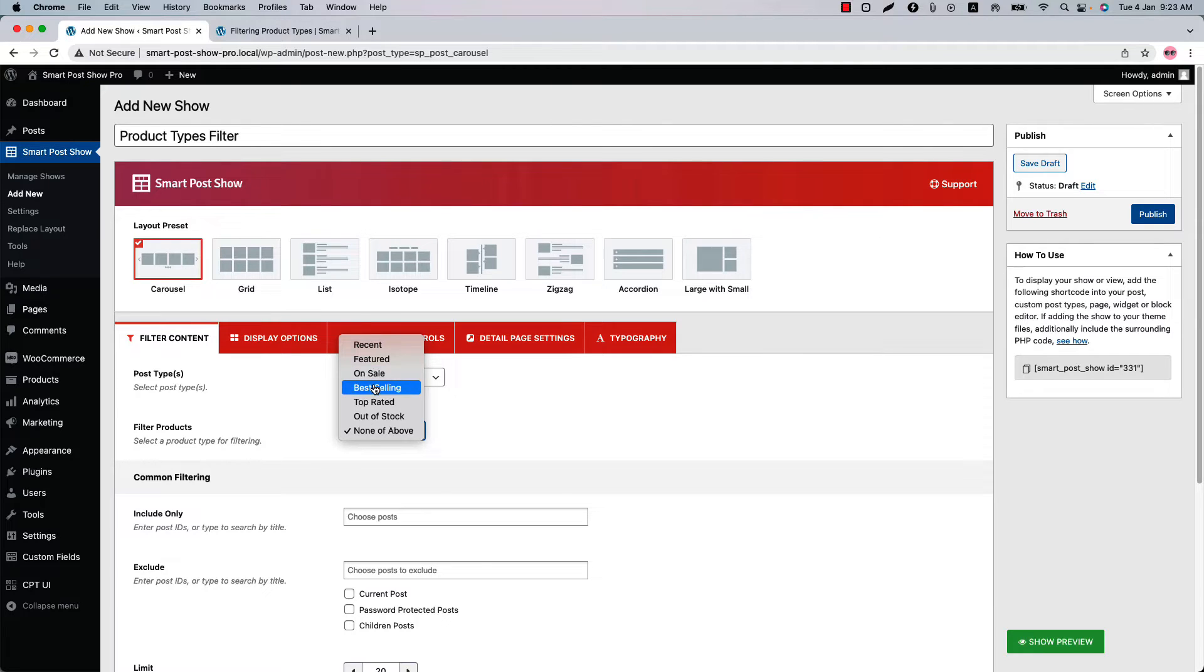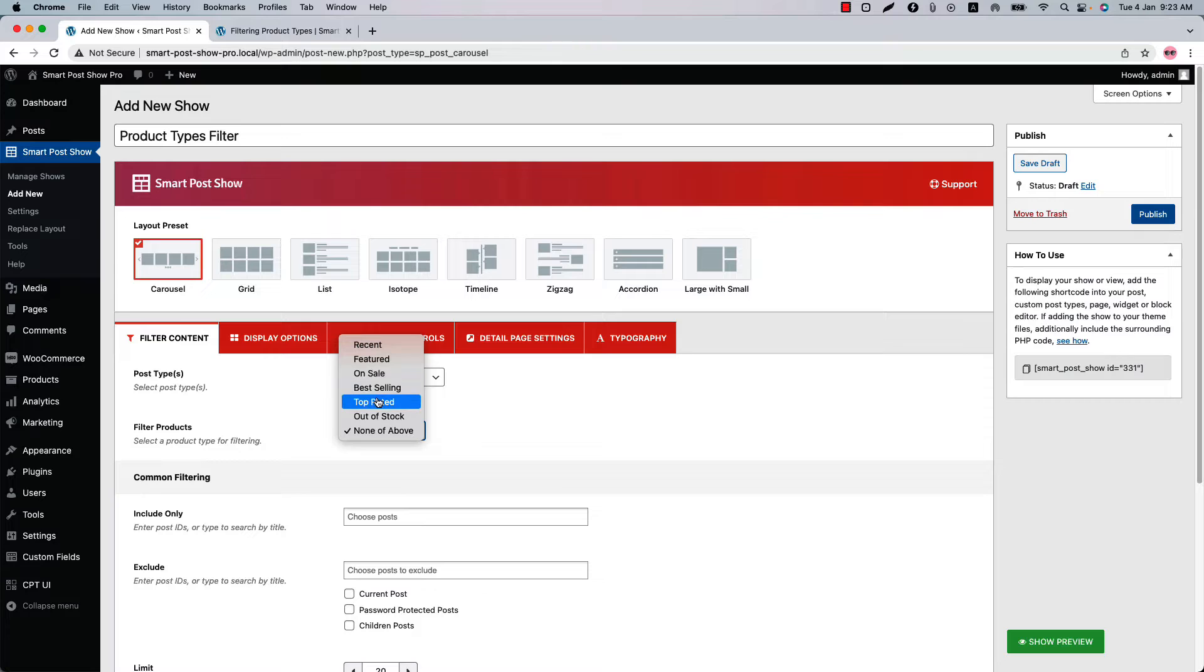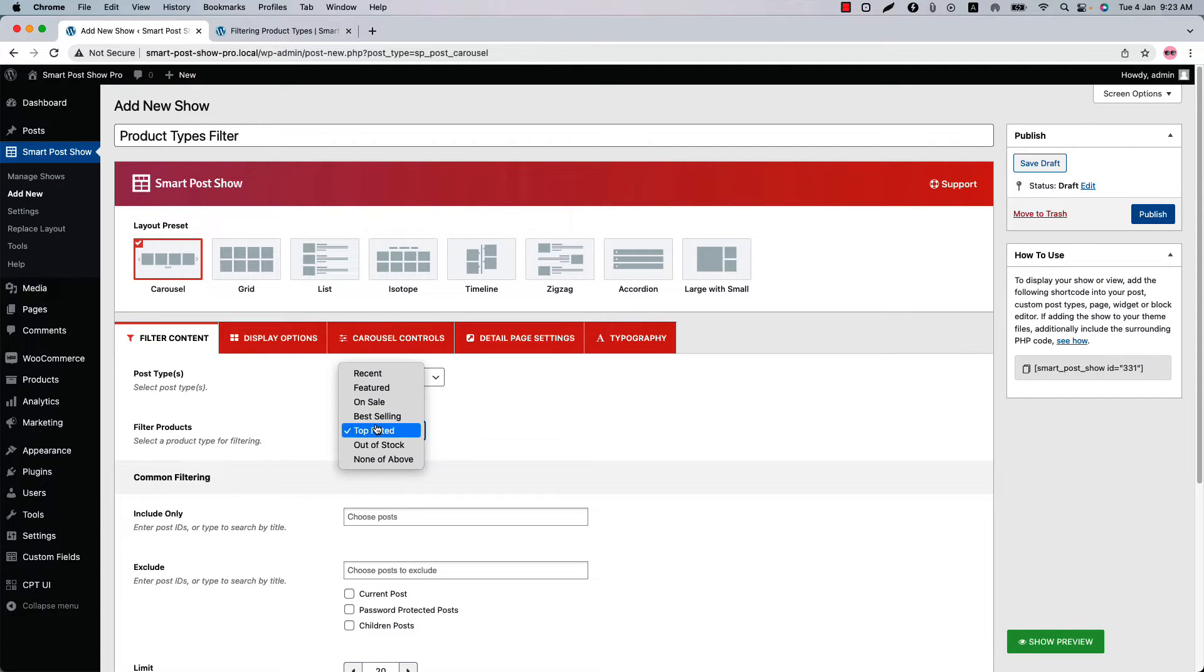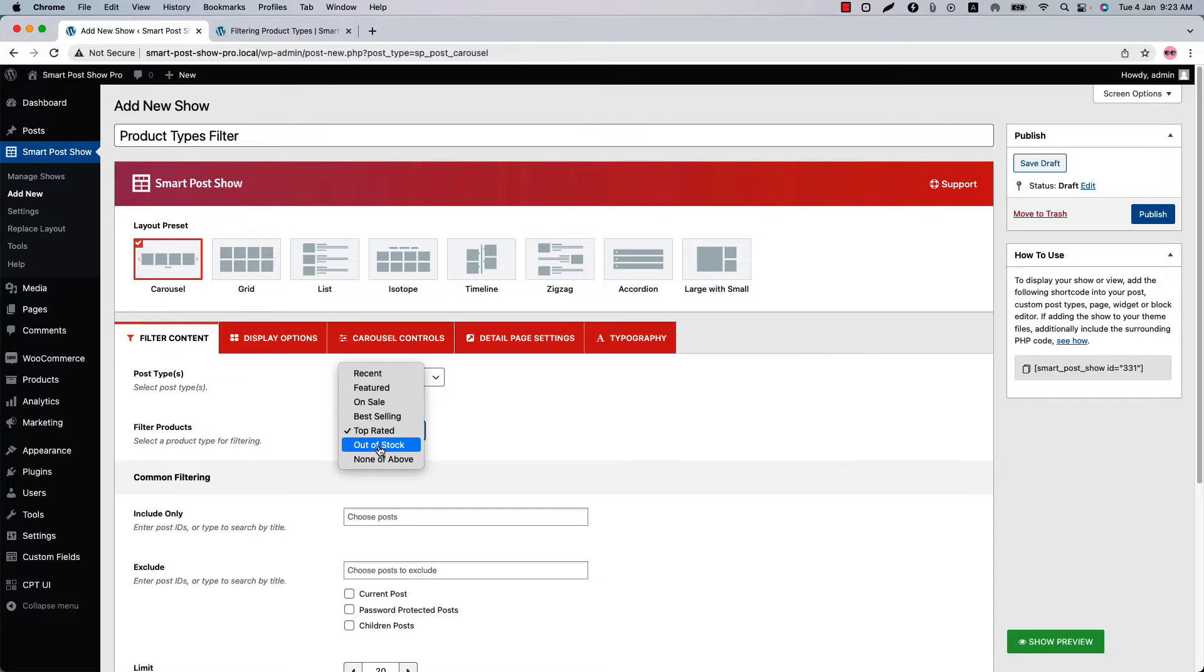With the best selling filter, you can display the highest purchased products by the user from your website. Use the top rated filter to showcase the products that have the highest rating according to customer review. Out of stock products will display only the products which are not available in the stock.